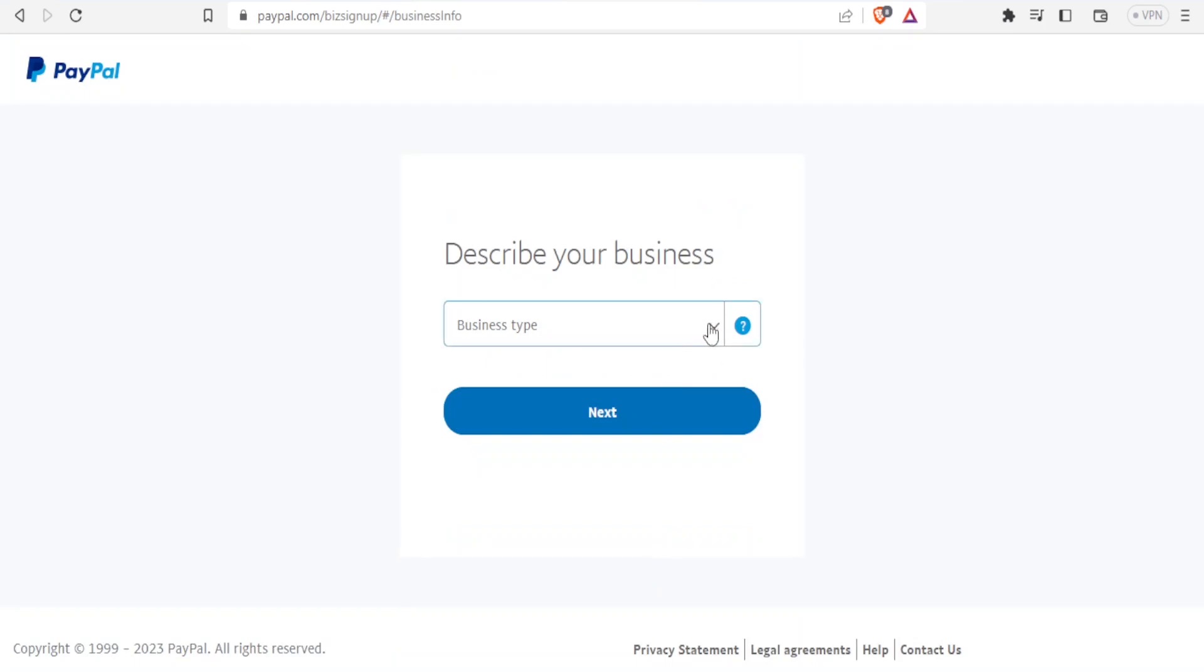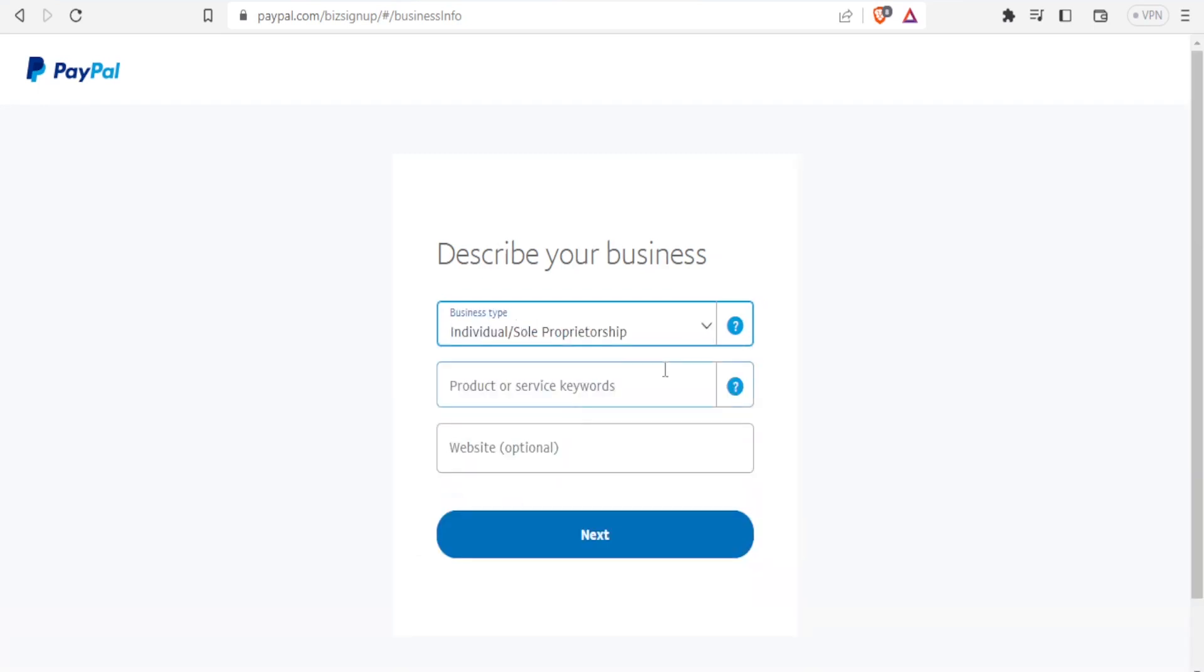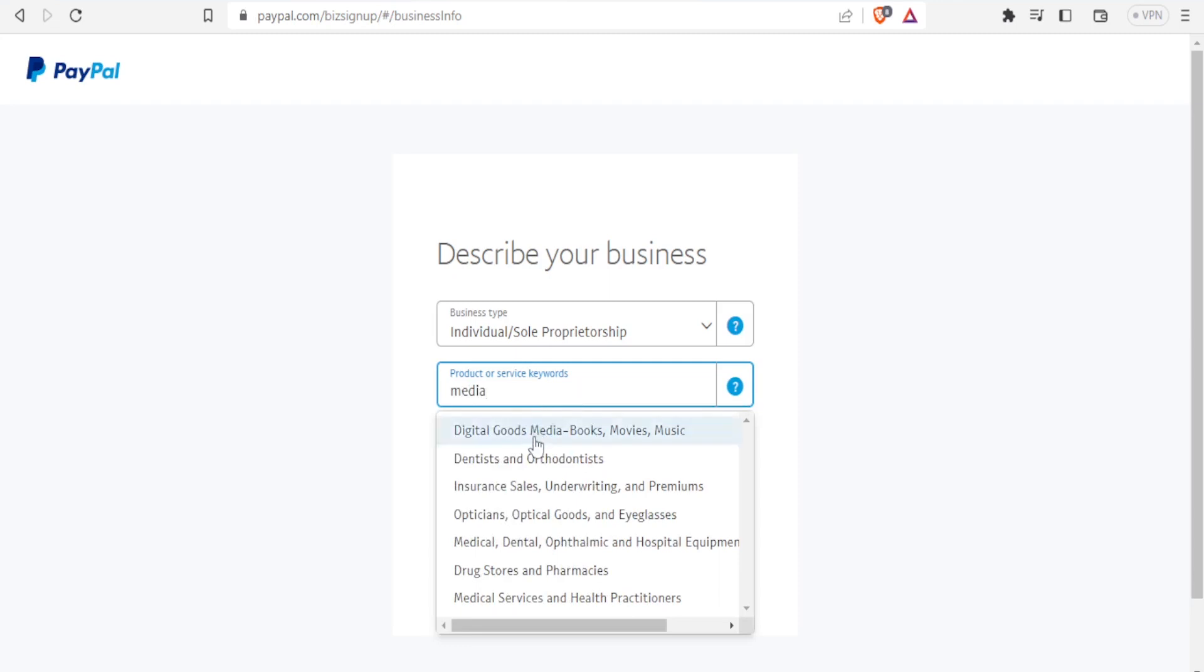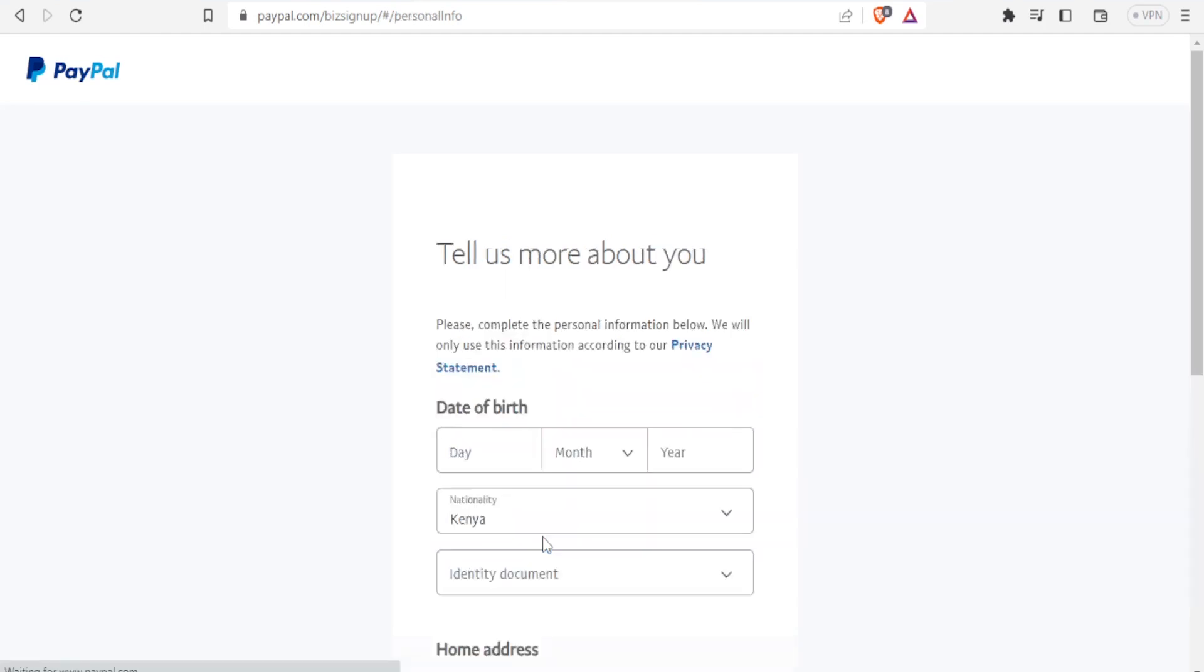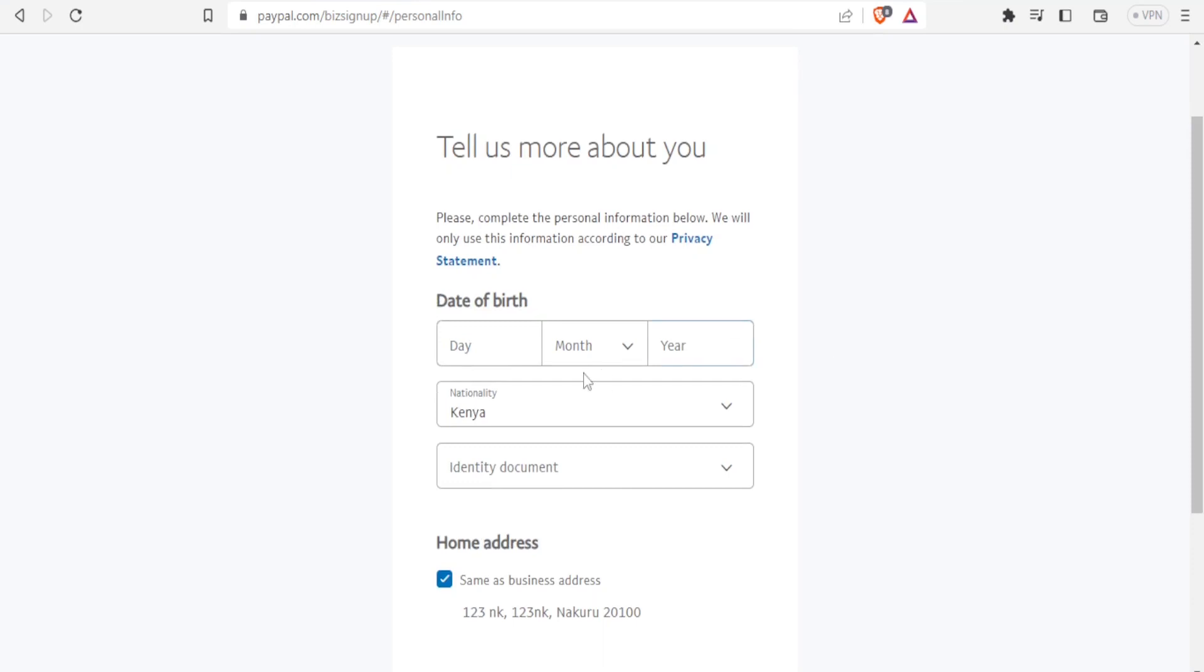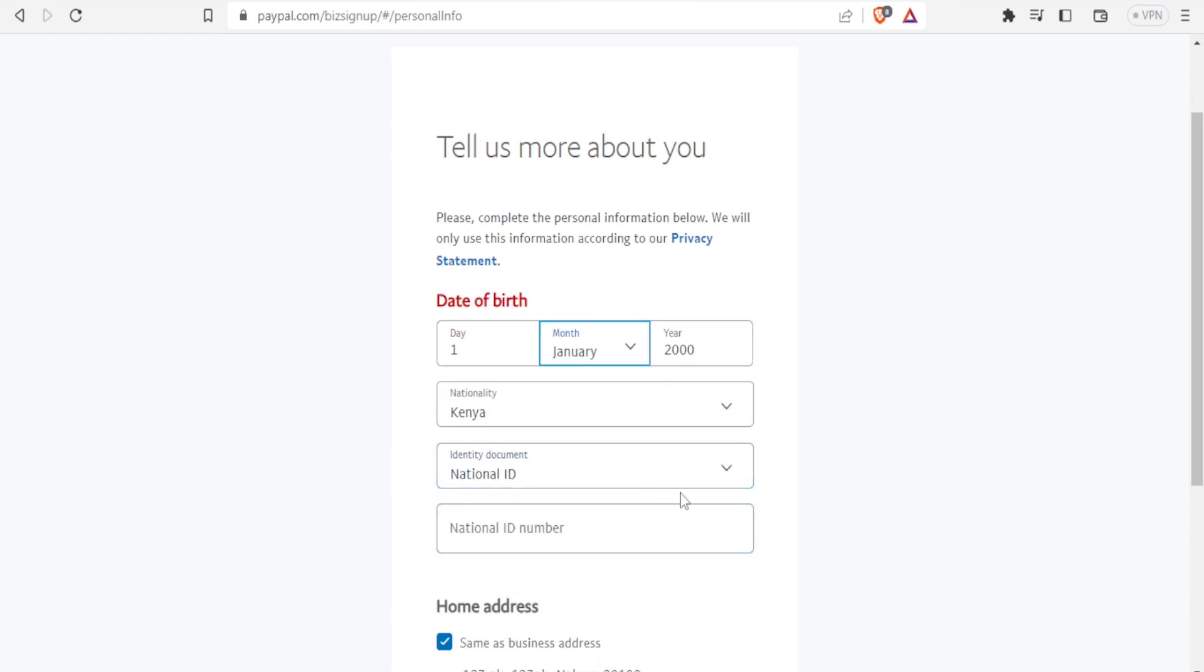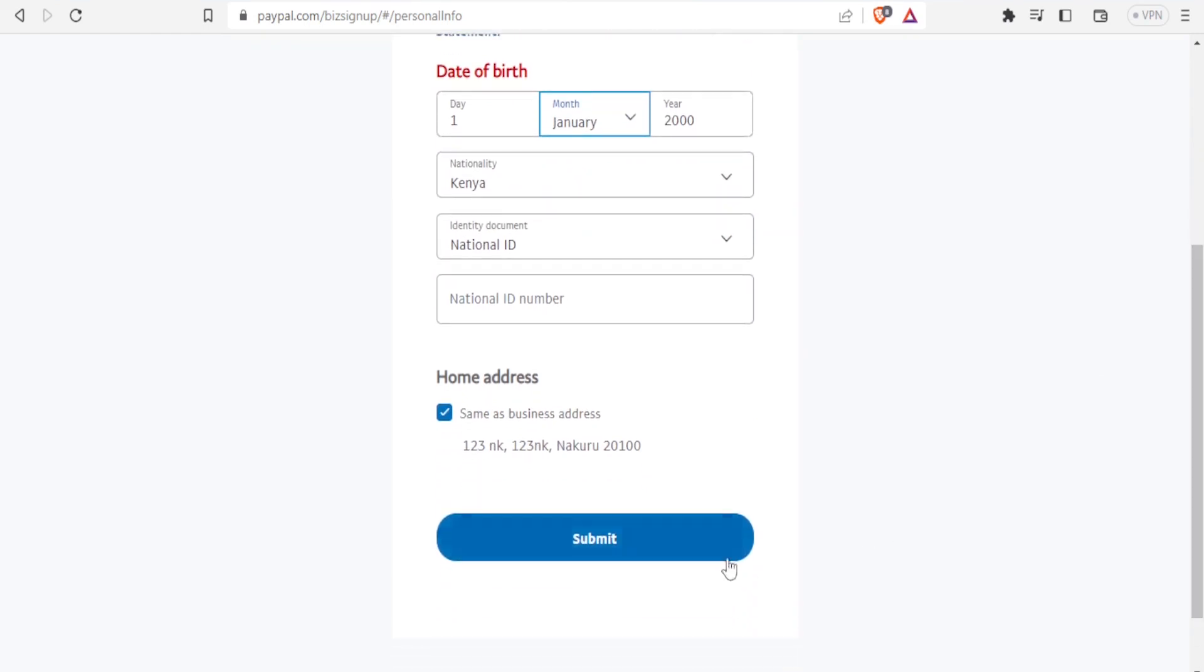Then you describe your business type. You can select down here: is it a sole proprietor, corporation, partnership, or individual? In this case, I select Individual. Products or service keywords—which product do you sell or services in terms of the keyword? In this case, I'll write media and see what comes up there: digital goods, media, books, medical. So I select one, maybe this one. The website here is optional, but if you have it, you put it there. Click on Next. Then you put in your date of birth here, then nationality, then the identity document that you're going to be using. Remember, you will need to upload that. Then you click on Submit.